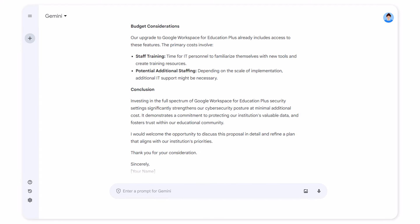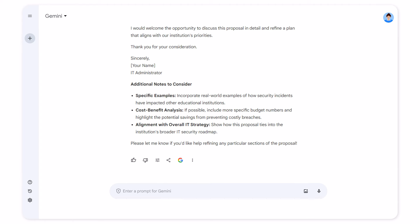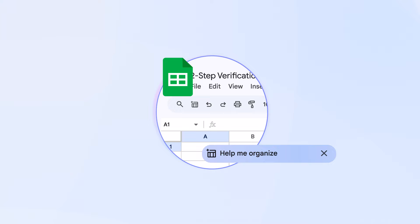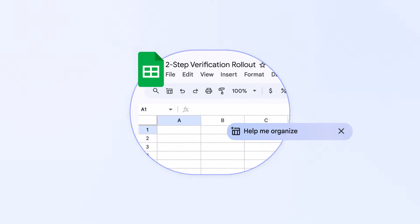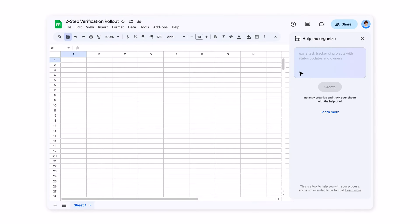I'm really pleased with how thorough this proposal is. Actually, this reminds me that I need to draft a schedule to roll out two-step verification this year. I'm going to have Gemini in Sheets help me do that.